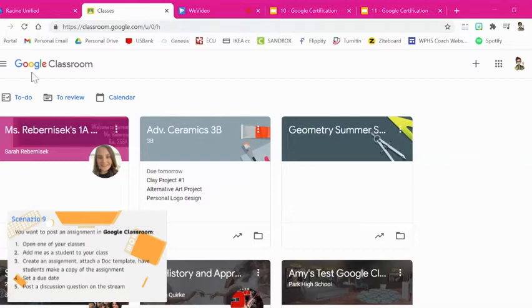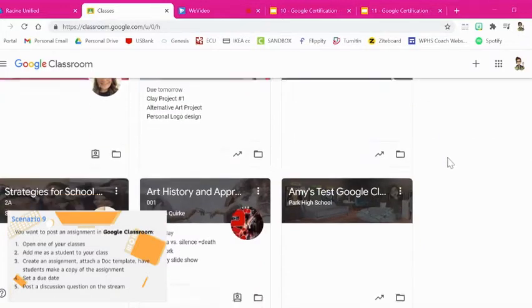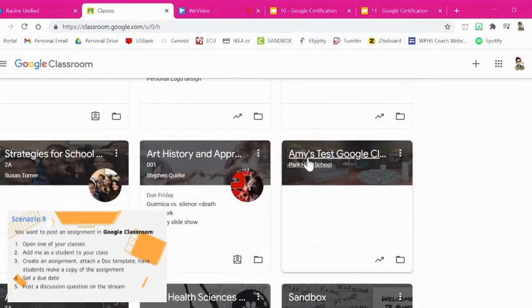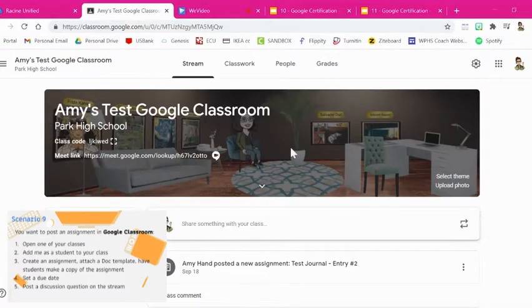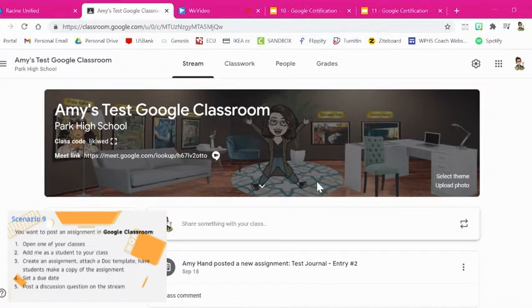Once you're in Google Classroom I want you to go ahead and open up one of your classes. I have this one that's just a test Google Classroom and I use it to try all these different things.